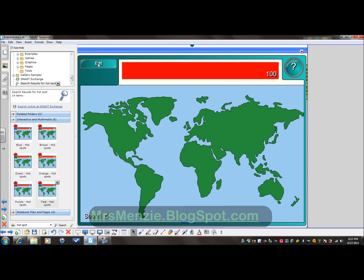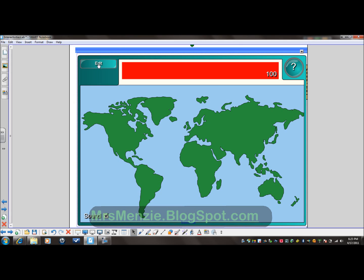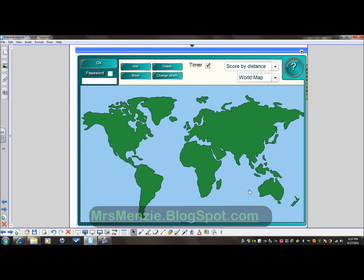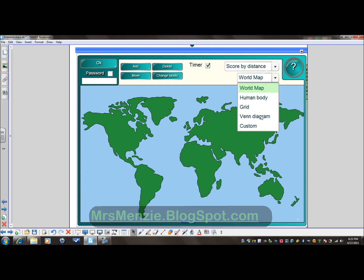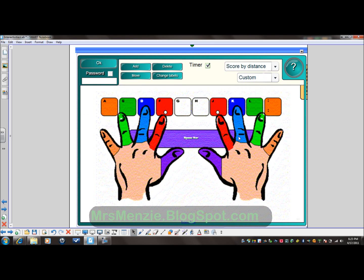I'm going to move to the Edit button. This world map is great, but that doesn't go with what I want to do today. So I'm going to change it to Custom, and it will automatically turn clear so that I can see the picture that I've already laid in place and locked down. Now I'm going to click Add.